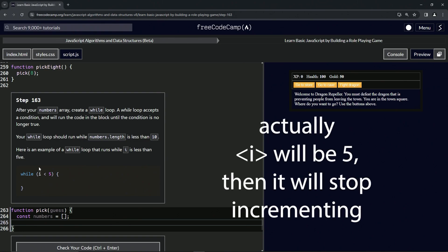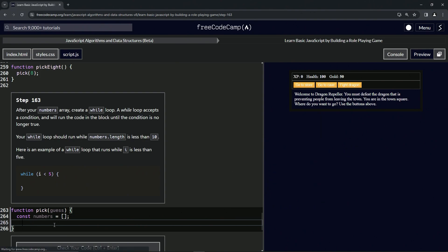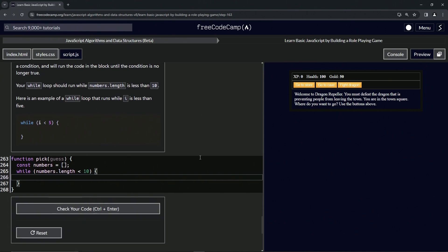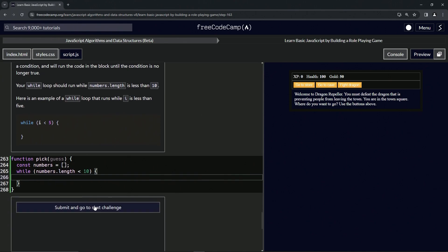All right, so let's start off by saying while numbers.length is less than 10, and then we'll just come over here and drop these curly braces like that. Let's check the code. Looks good, and submit it.